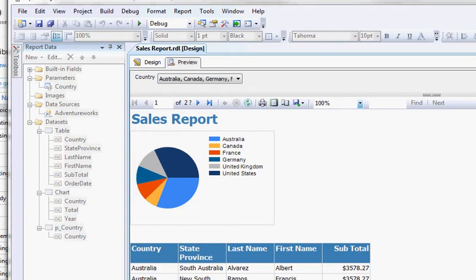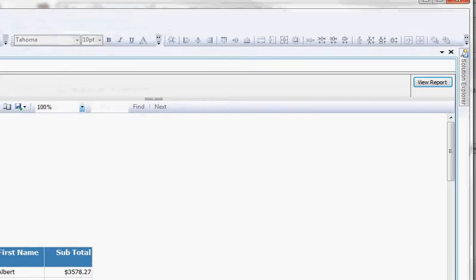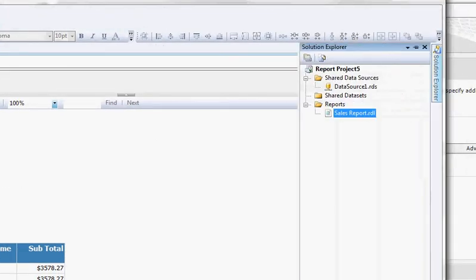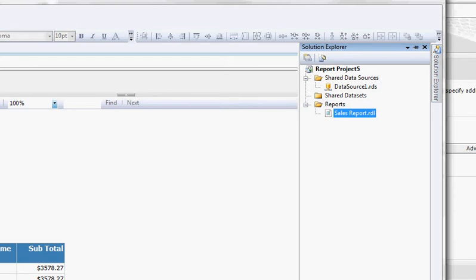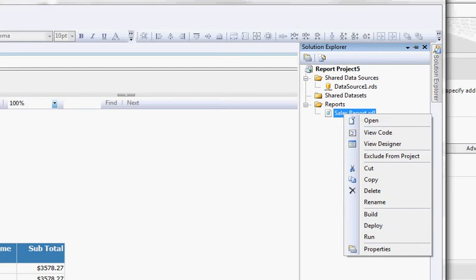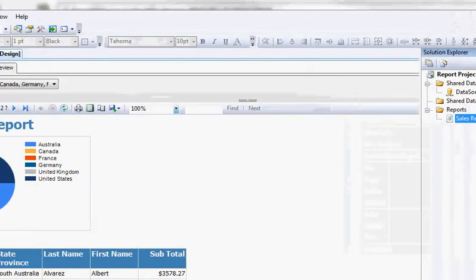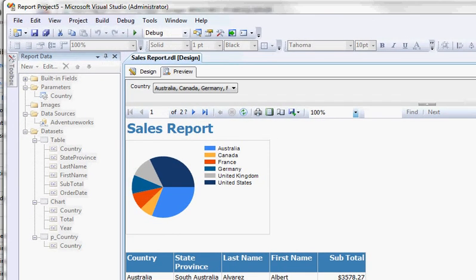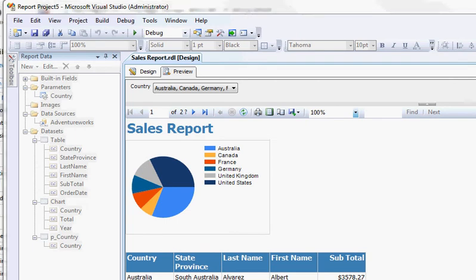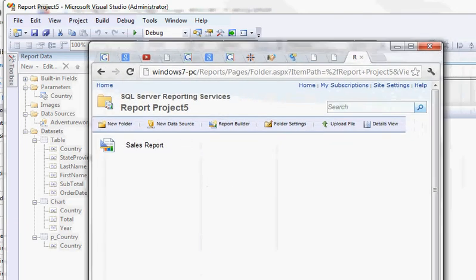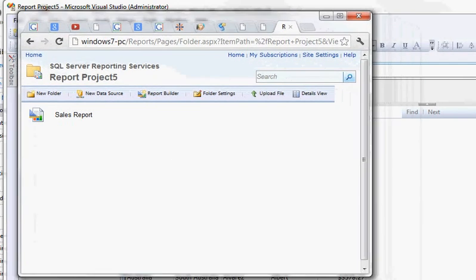So what you do is you come here and you go to your Solution Explorer, and then you right-click and deploy the report. And if you have your target server set up properly and everything's configured, it will be deployed to an environment, which is the reporting portal for SSRS, which is this.